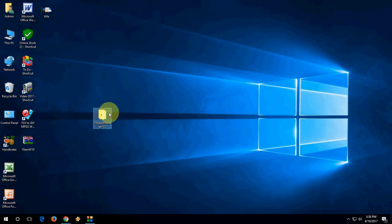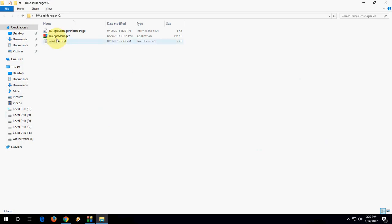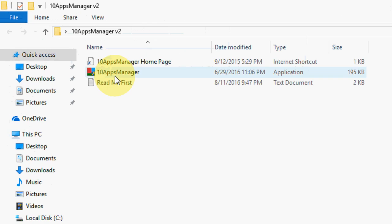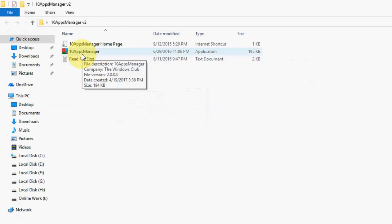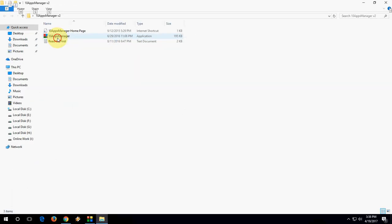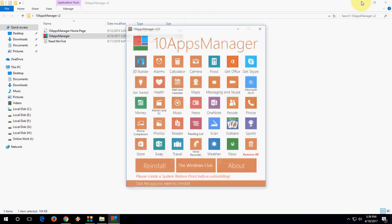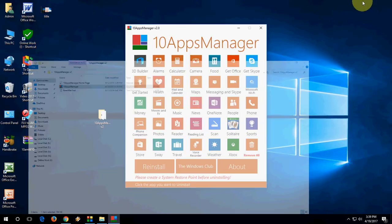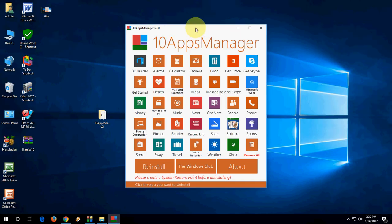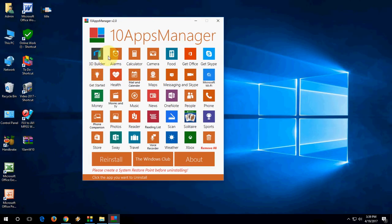That's it. This is the folder. Open the folder and double-click on 10AppsManager. Done. These are your system apps and bloatware.